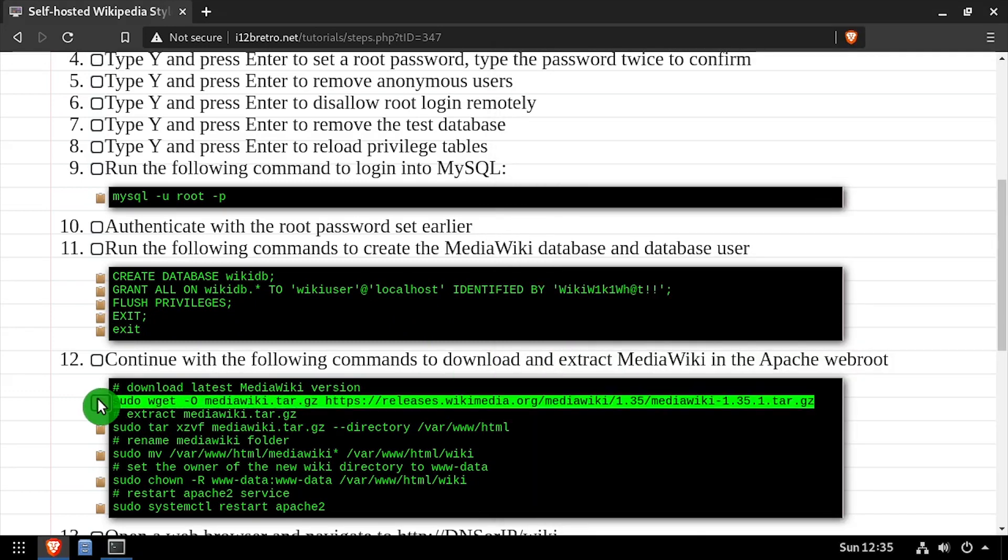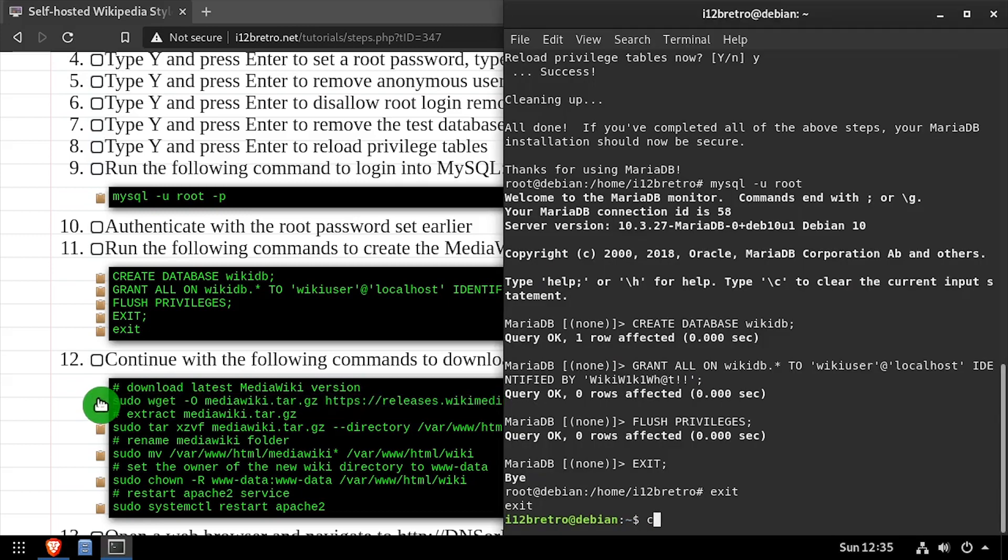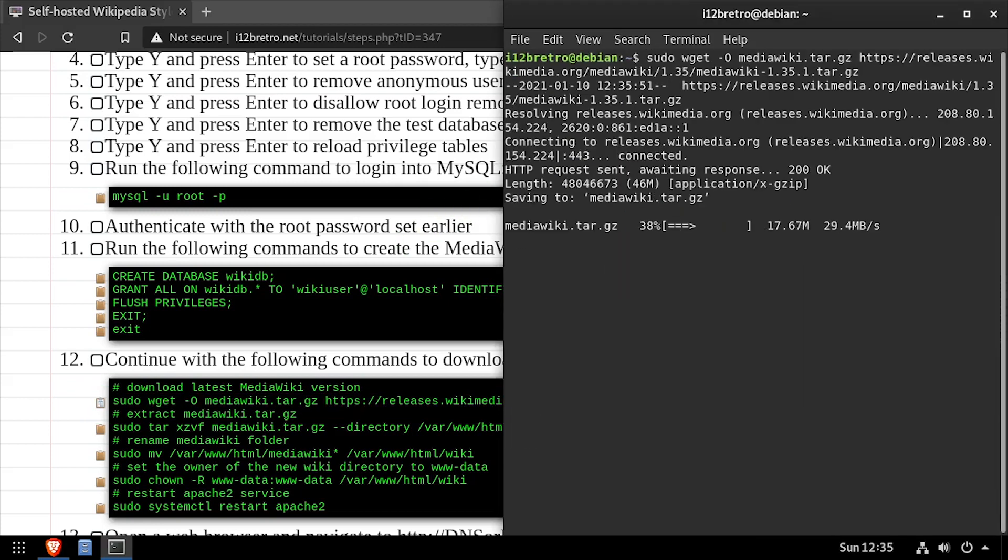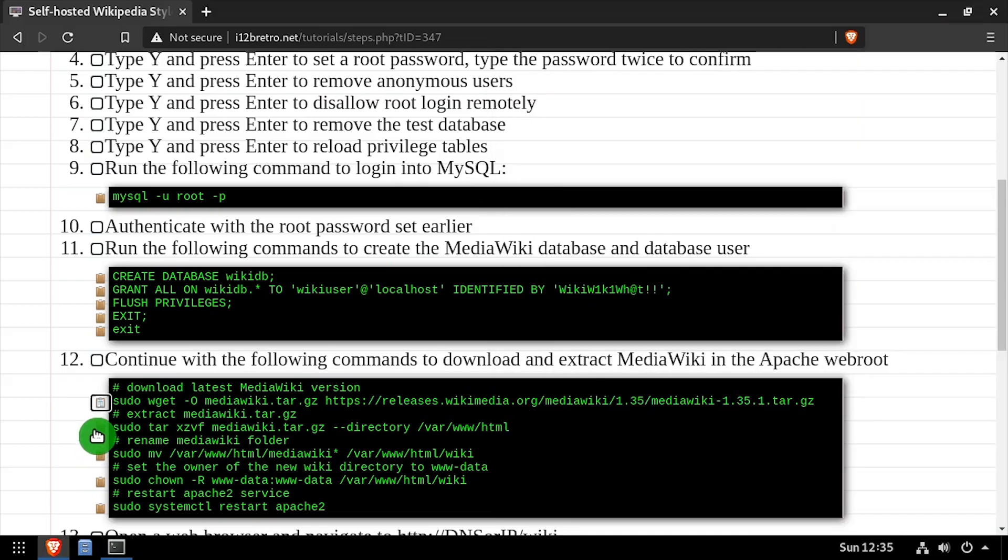Next, we'll use wget to download the latest release of MediaWiki. Then we'll extract the downloaded tar.gz archive to the web root.